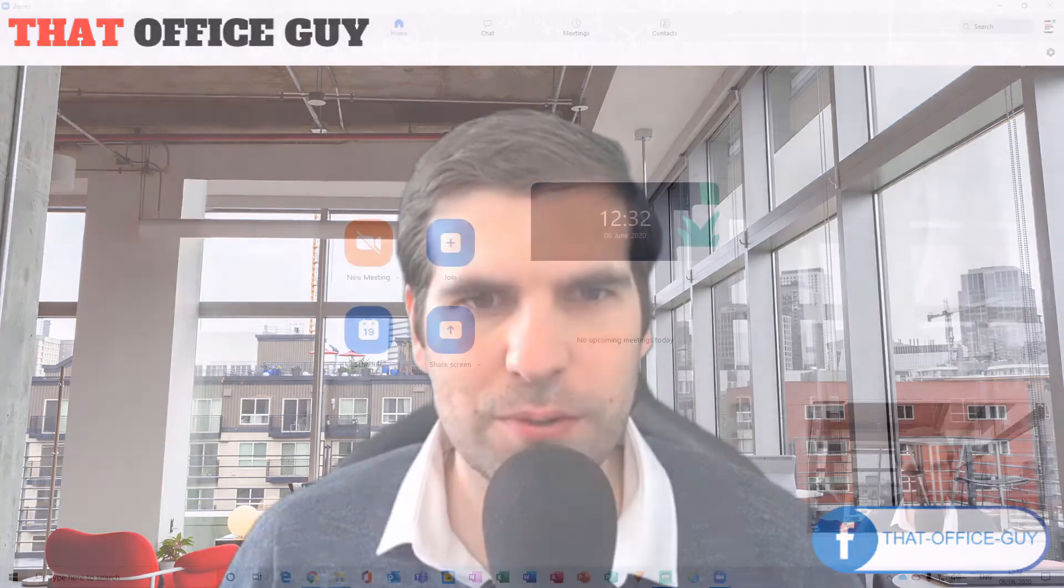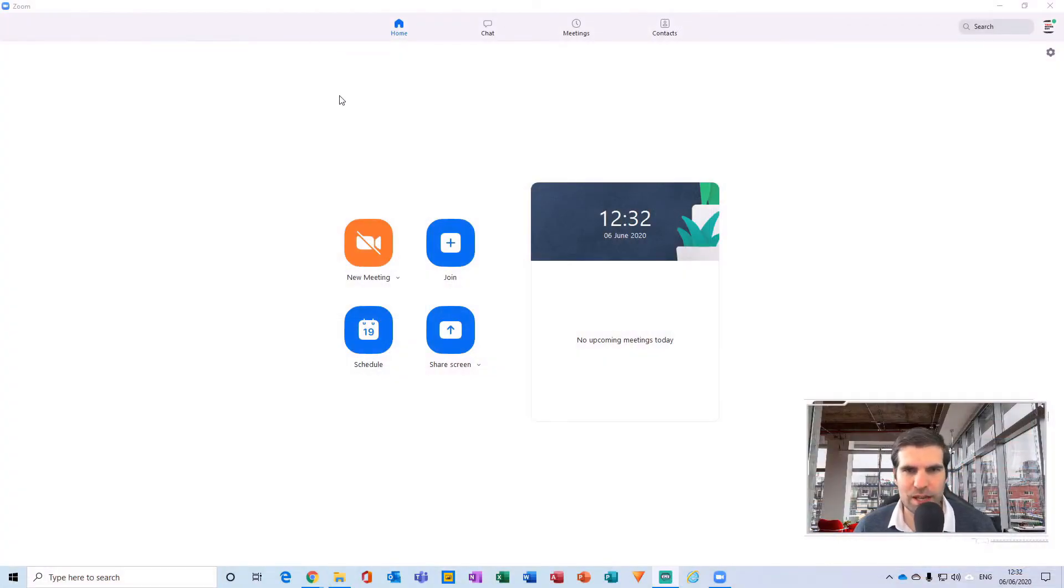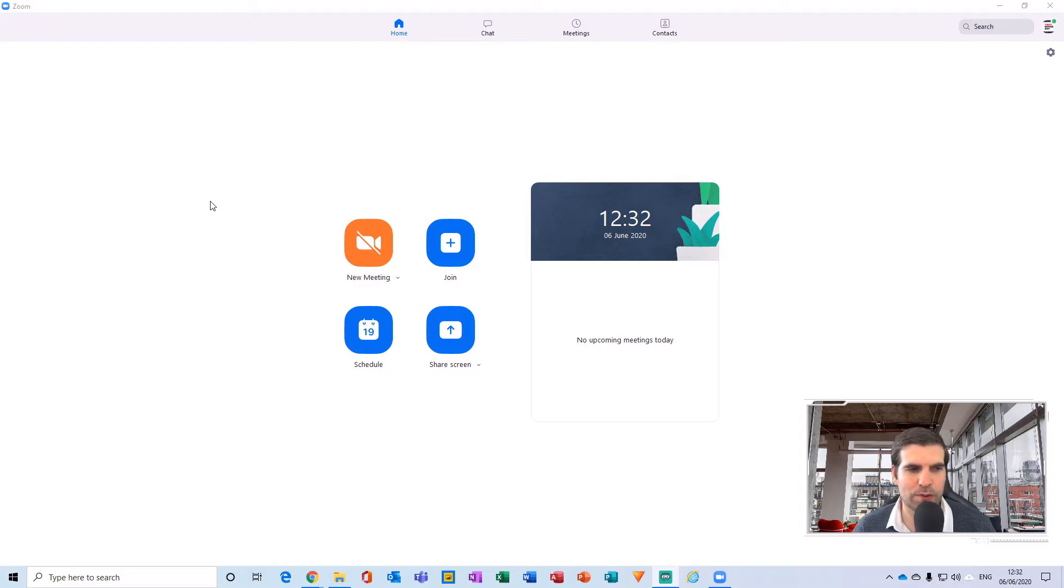Okay, so here I am just in the desktop application, and the same methodology I'm going to show you in the desktop app also carries over to the mobile applications as well.